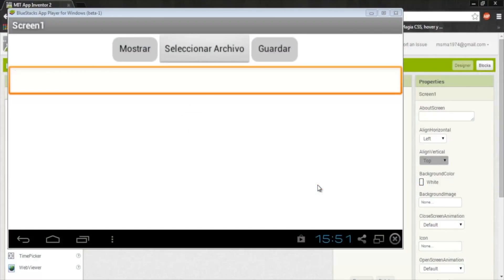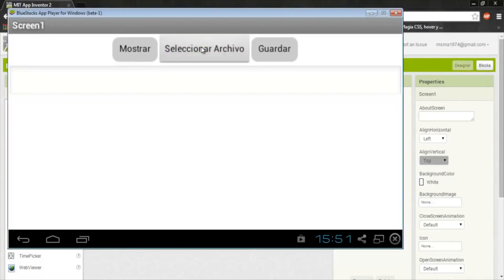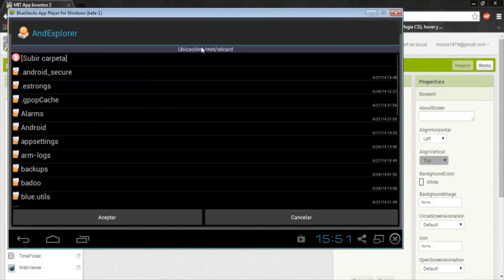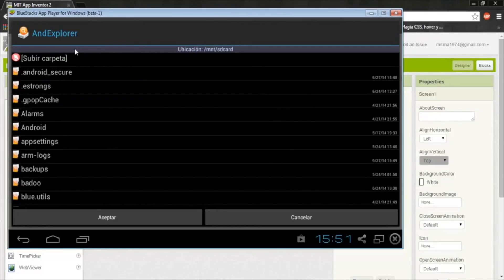Hi friends, this is a new exercise of App Inventor which we're going to do a text editor like this. We need this app is Ant Explorer, you can download from the Play Store.